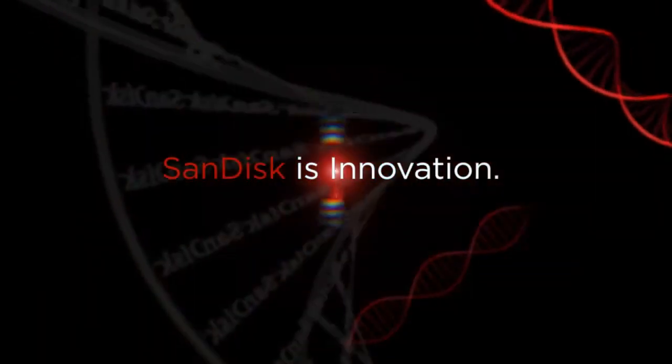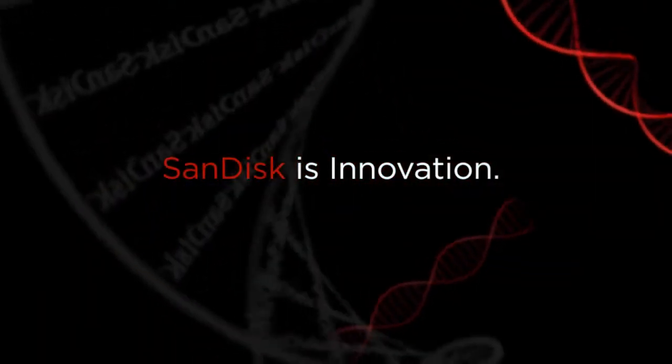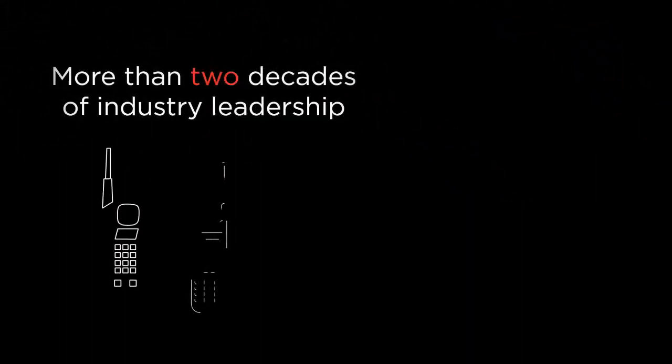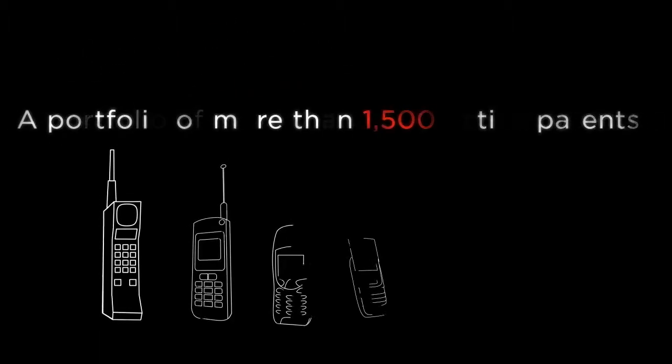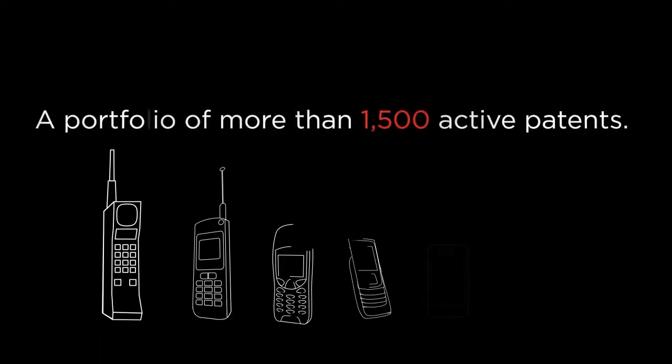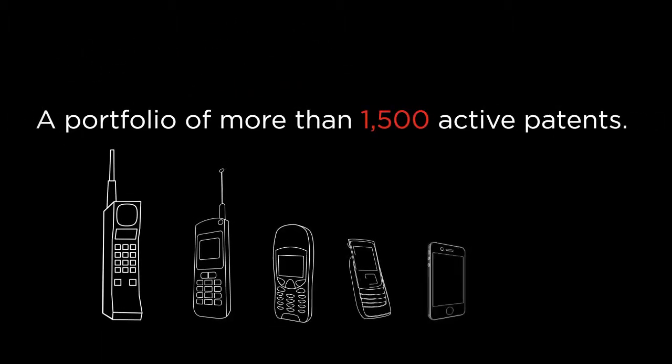SanDisk is innovation. More than two decades of industry leadership. A portfolio of over 1,500 active patents.